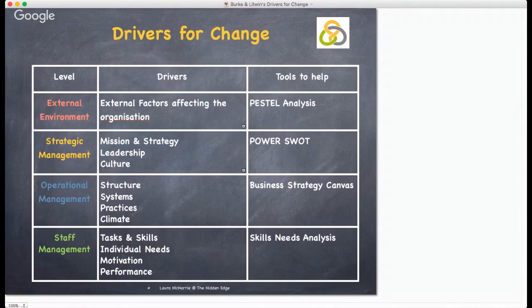So that's Burke and Litwin's Drivers for Change model. Have a go — apply the principles to your business this financial year end. Do download the templates from The Hidden Edge website and share your stories there for my portfolio of small business case studies. That's it for me — until next time, enjoy the rest of this tea break.